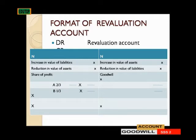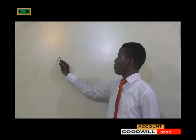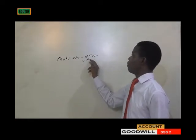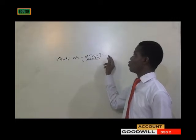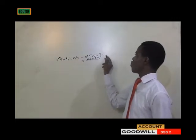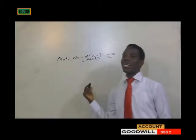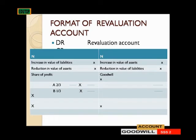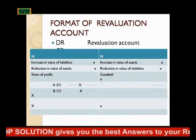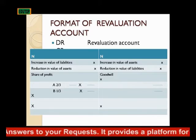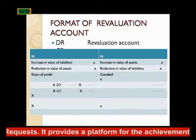On the credit side, we have an increase in value of an asset. For example, if a motor van stood at a value of 5,000 in the balance sheet and then is revalued to 6,000, that means there is an increase in value of that asset of 1,000 Naira. That increase will appear under 'increase in value of an asset.' In financial statements, we call this revaluation profit — any increase in value of an asset is what we call revaluation profit.